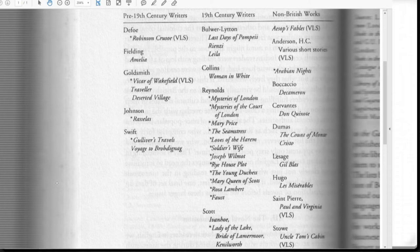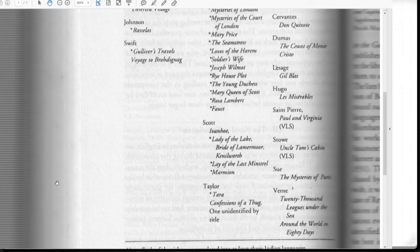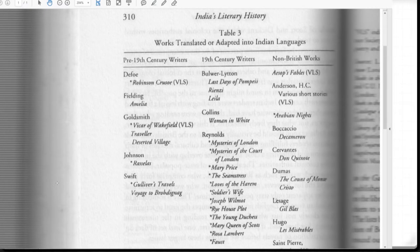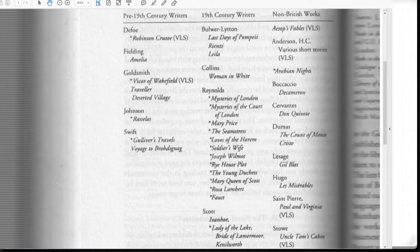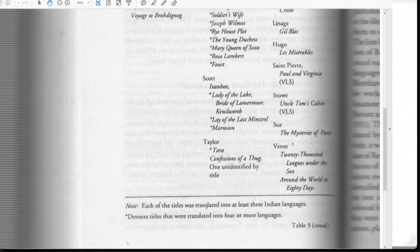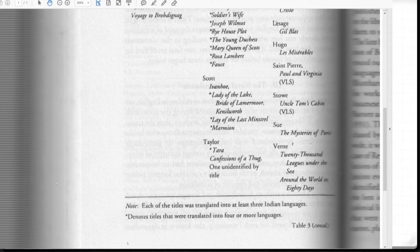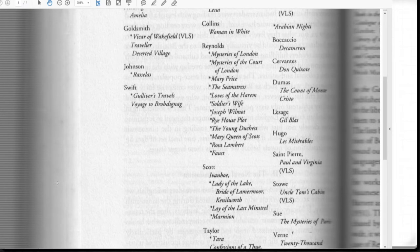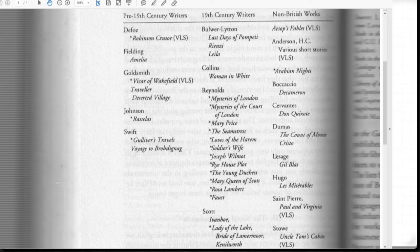Looking at the list — Fielding, Goldsmith, Johnson, Swift, Bulwer-Lytton, Collins, Reynolds, Scott, Taylor, and non-British works like Aesop's Fables, Anderson, Arabian Nights, Boccaccio, Cervantes, Dumas. Each title was translated into at least three Indian languages, with starred titles translated into four or more languages. This list also excludes adaptations — as we discussed yesterday, Indulekha was initially meant to be a translated work and then became an adapted work. So the anglicizing period Iyengar talks about is in a certain way correct: it is not that people suddenly started talking in English, but a certain influence of anglicization was taking effect through translations, printing presses, missionaries, and private English education.